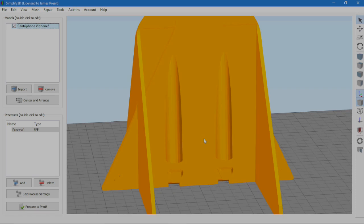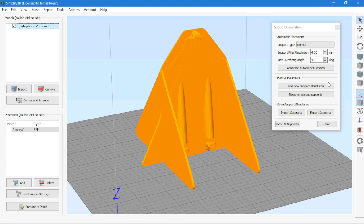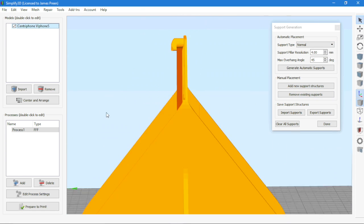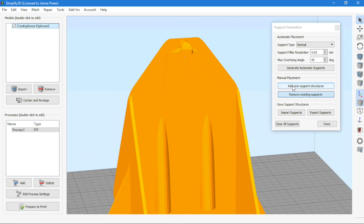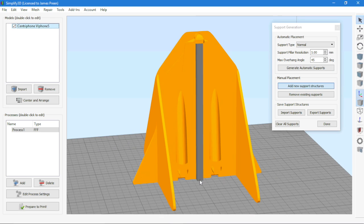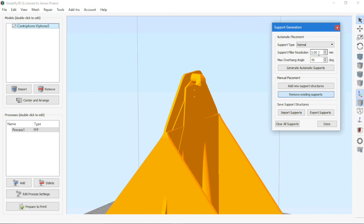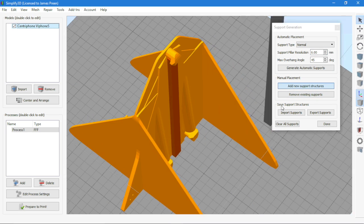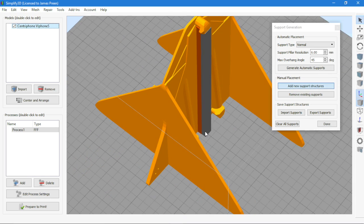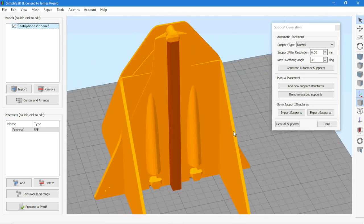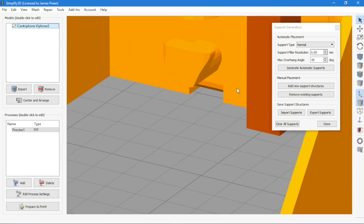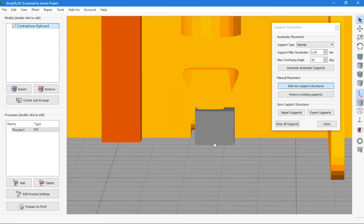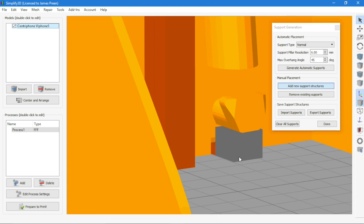Simplify3D also gives you the option to add custom supports so you can just add supports wherever you want like this and delete them as well and you can adjust the size of them as well. You can literally add as many supports as you want or as few and just select small little areas like this to add your support structure.